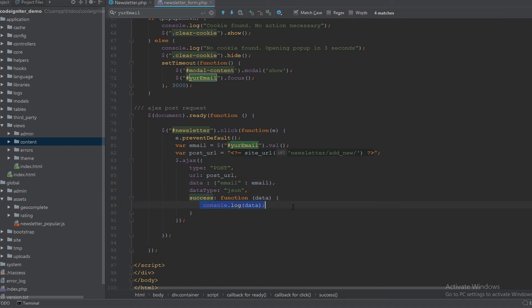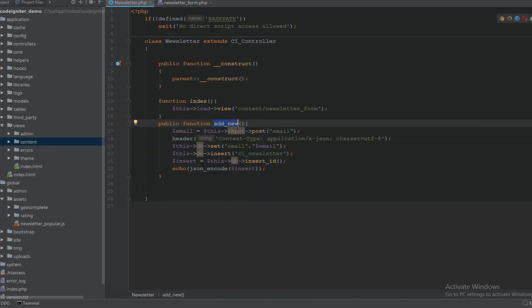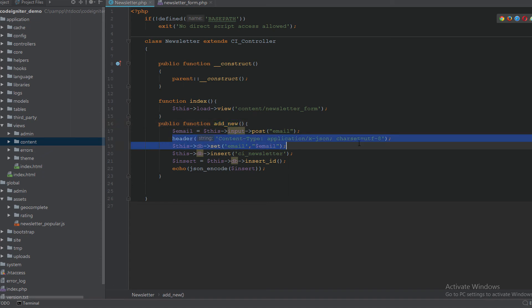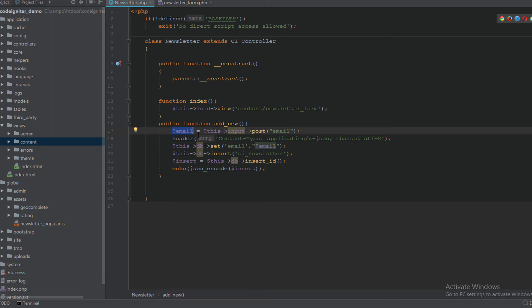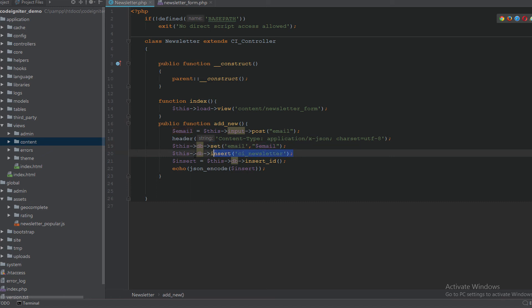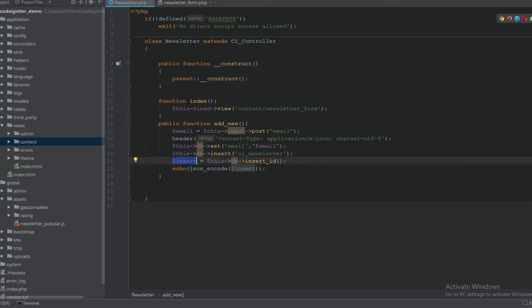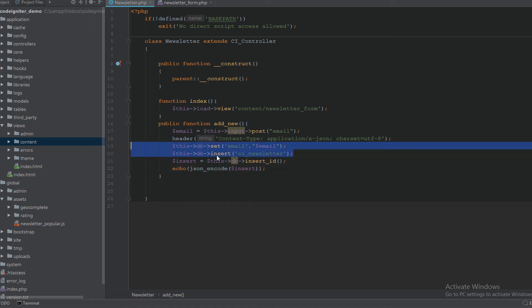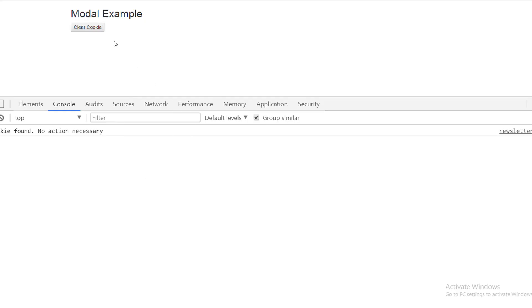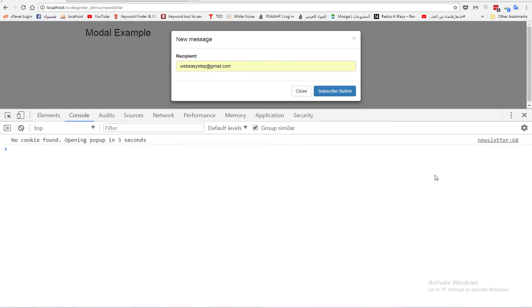In the AJAX request, we use the POST URL and pass a parameter with the name email and the value from the email input variable. When the request succeeds, we log the returned data to the console. The response data type is JSON. In the newsletter controller, we get the POST data, set the email using the set function, insert it into the ci_newsletter table, and return the insert id as JSON.